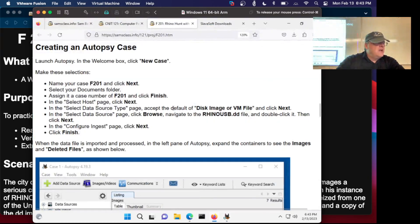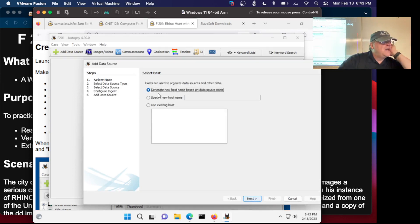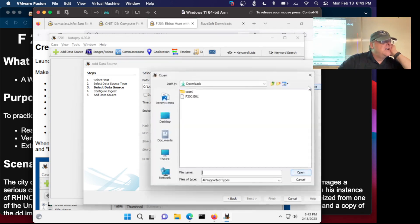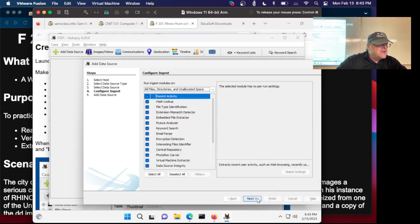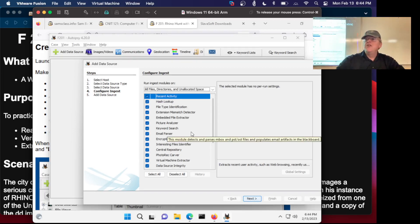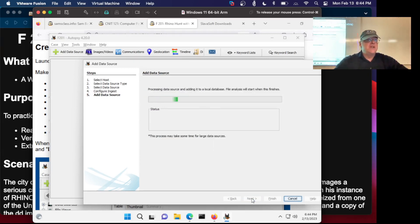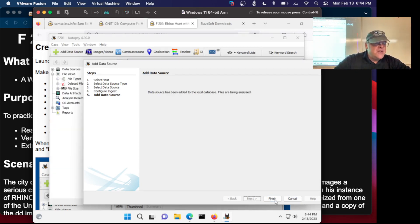Let's take a look at the instructions. Import the DD, configure ingest, and just take the default. Now I can generate a new host — the default is fine. Now I bring in a disk image, which is the default, and next. I've got to go find my rhino.dd — there it is, rhino_usb.dd, so I double-click that. Now next, and I'll just do the default ingest. Because it's such a small file it won't take too long. Later on when we're doing big files we're going to turn off a lot of these to save time — each one of those is a different module that will try to analyze this file to find that kind of evidence.